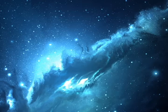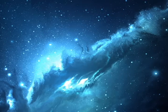Through the ghoul-guarded gateways of slumber, past the wan-moon abysses of night, I have lived all my lives without number, I have sounded all things with my sight. And I struggle and shriek ere the daybreak, being driven to madness with fright.